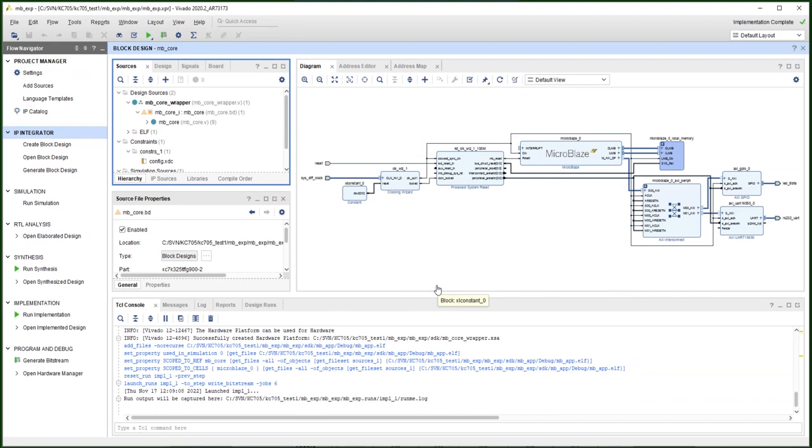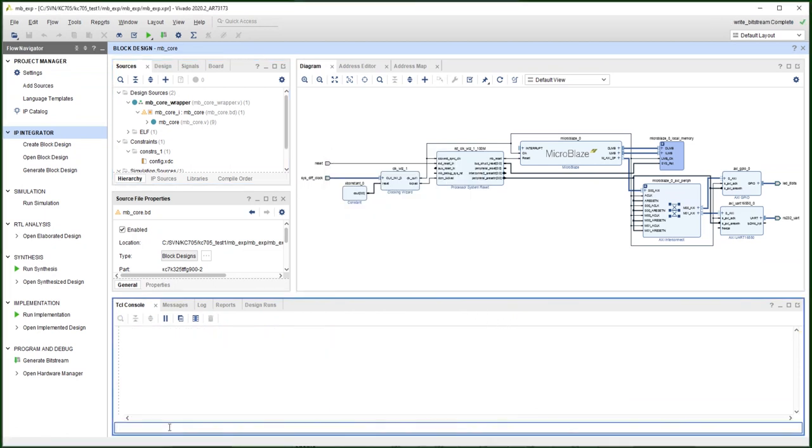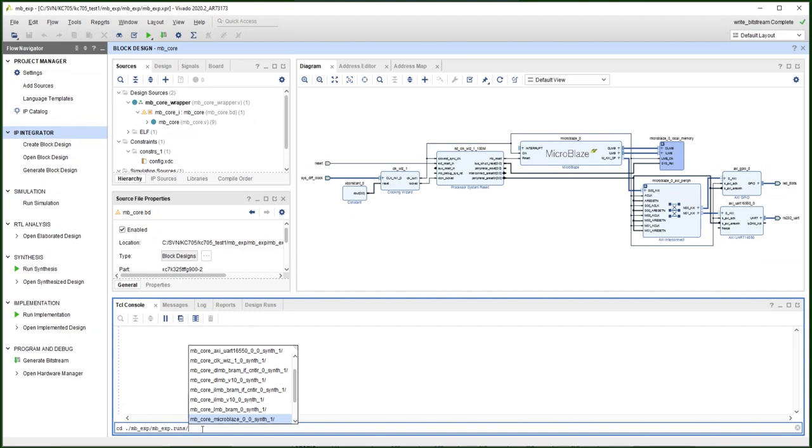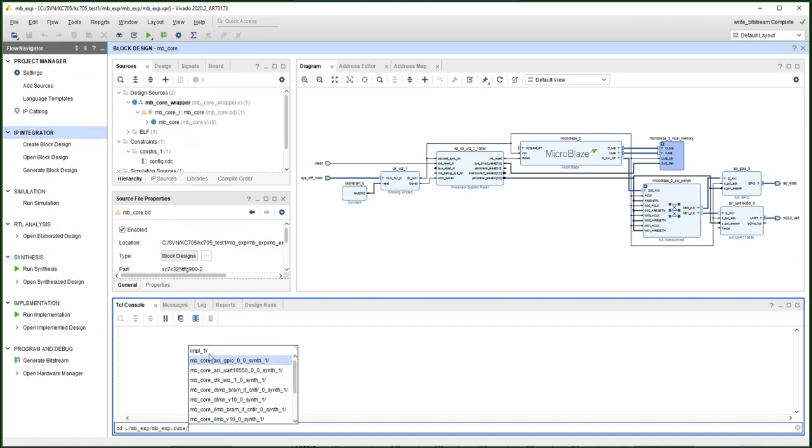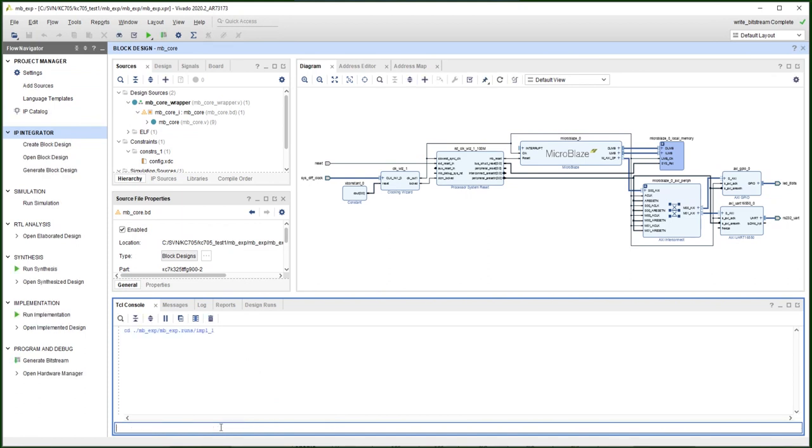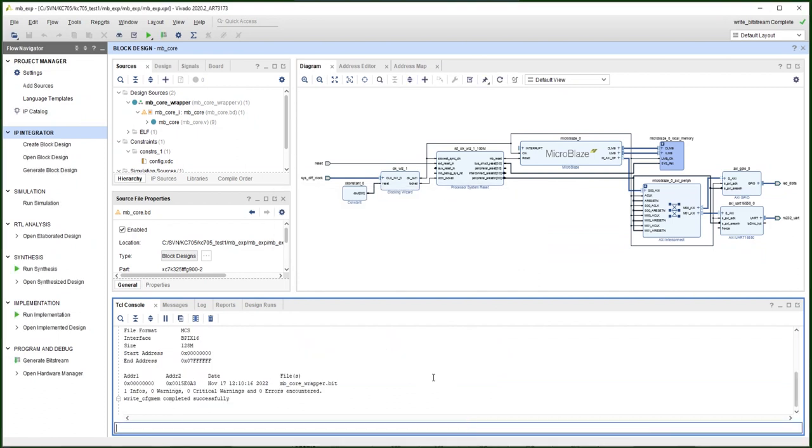And Vivado keeps checks of all the source files so once you change that it just tells you that the bitstream is out of date. We can just rebuild the bitstream that's very easy. You just combine the ELF file into the original built bitstream. Now the bitstream is done, we are going to change the bitstream to a memory file that can be loaded to the parallel flash. First we need to change the directory into the run and the implementation folder.